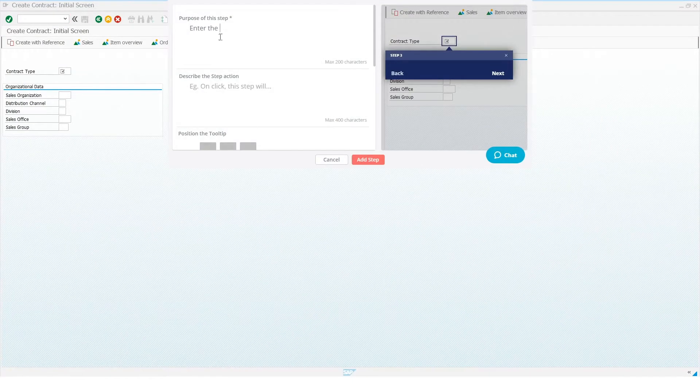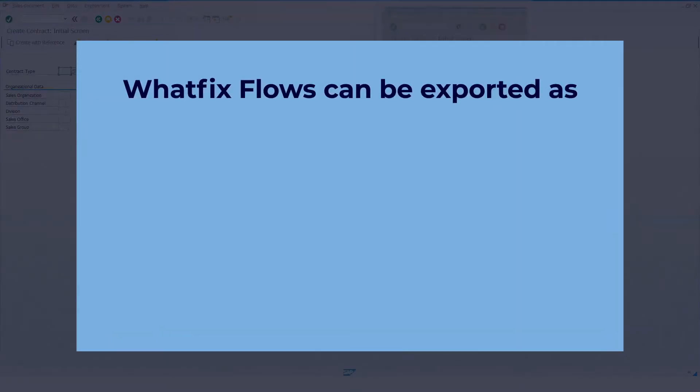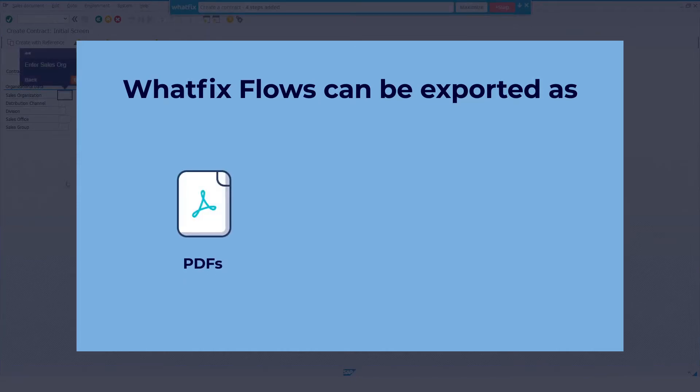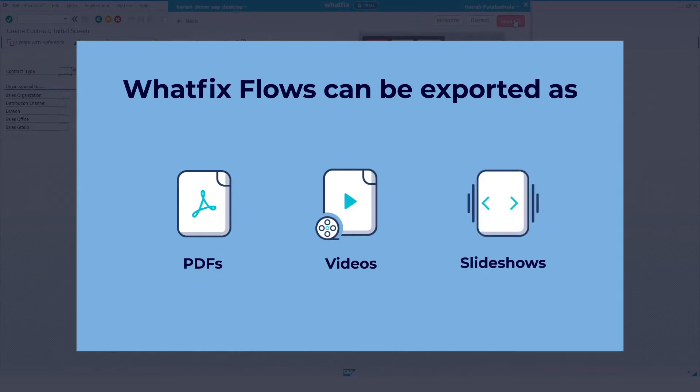Once created, a flow can be made available in multiple formats, including a downloadable PDF, or even a video tutorial, which can be hosted within WhatFix or added to your knowledge repository.